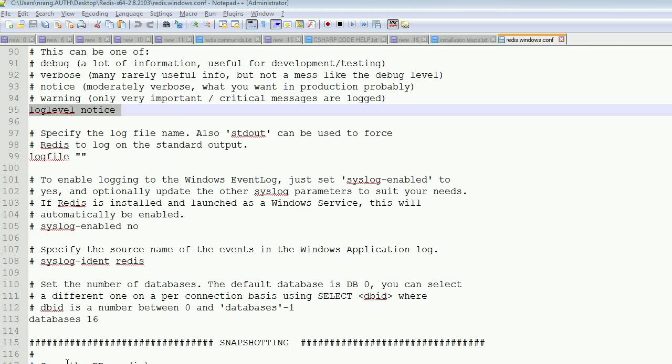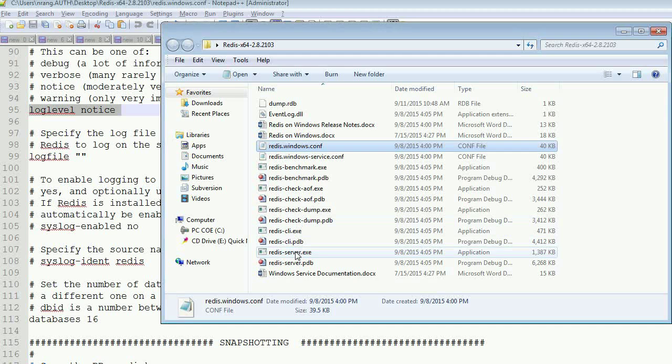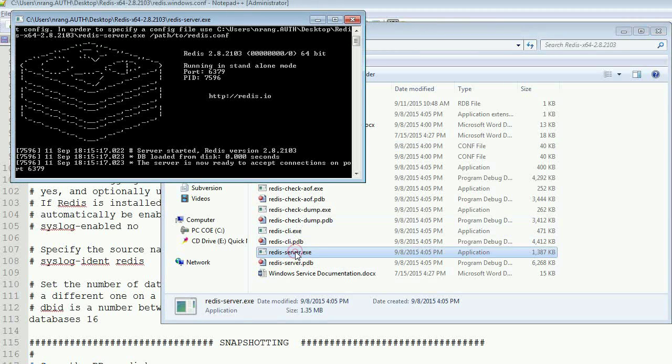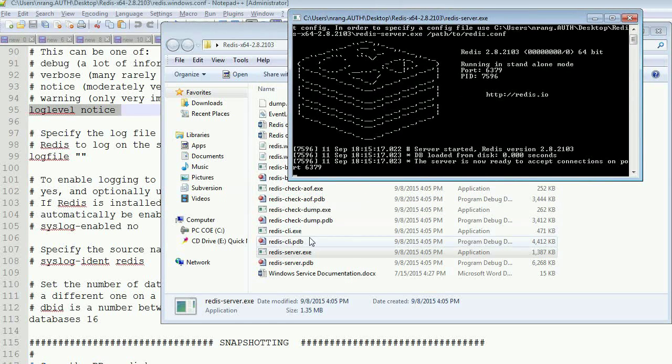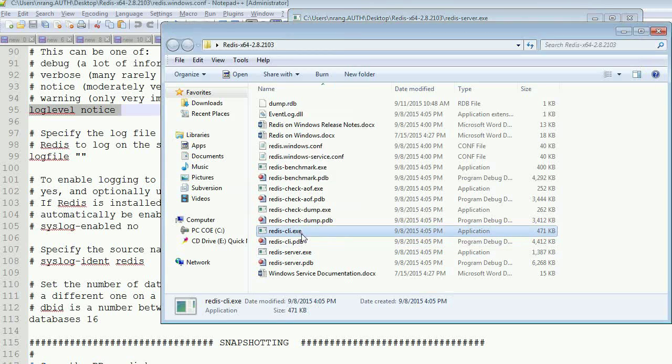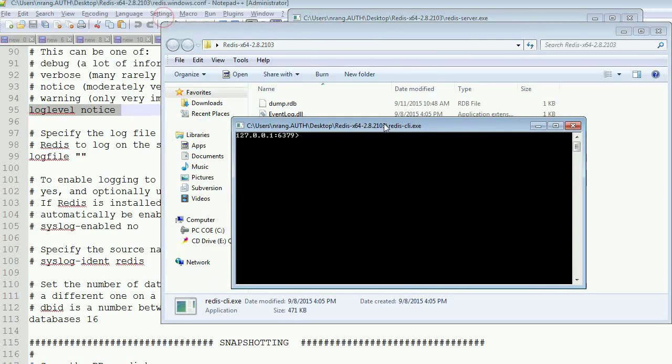Now I am opening the client. First I am going to run the server. Now my Redis server got opened and it is running, and I am opening the client now. Client also got opened.